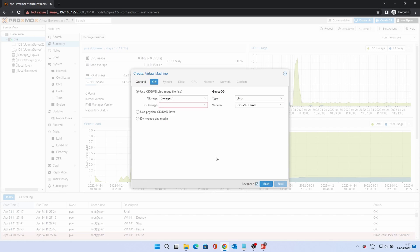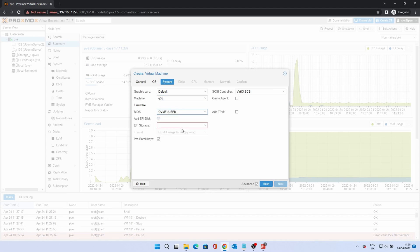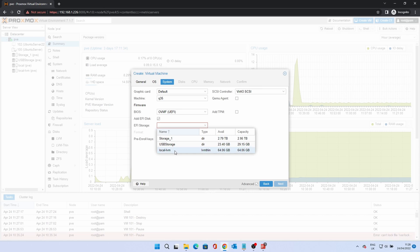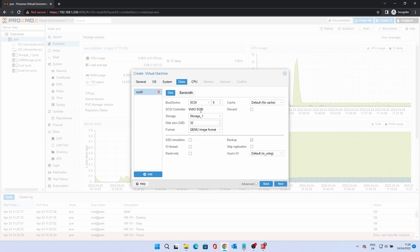We don't want to use a disk image for this, so select Do not use any media. Click Next. We need to change the machine to Q35. The BIOS also needs to be changed to OVMF UEFI. For UEFI storage, select local-lvm. Click Next. The defaults on disk are fine. Click Next.